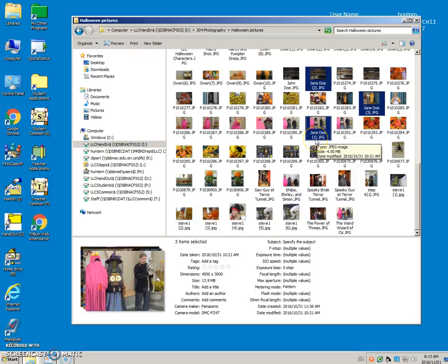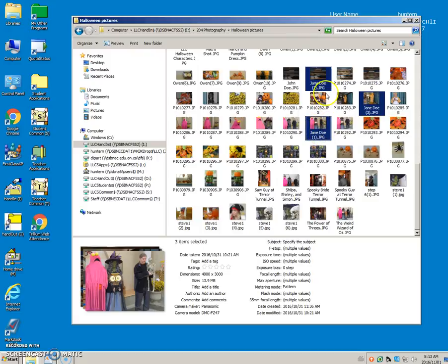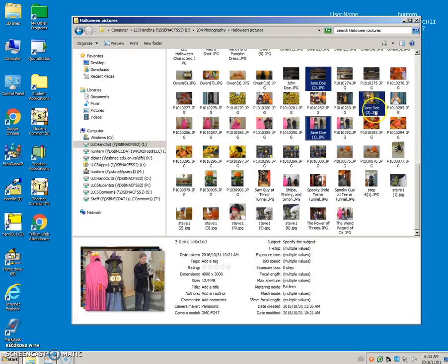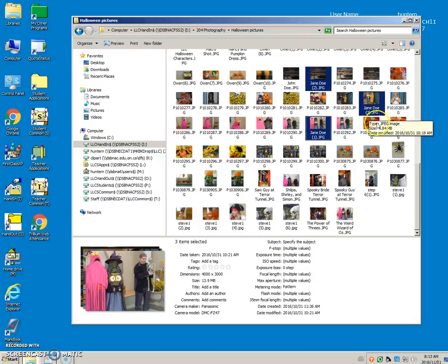Jane Doe 1 is the specific file that we renamed, and then this one was also selected, so it became 2, and this file was also selected, and it became 3.